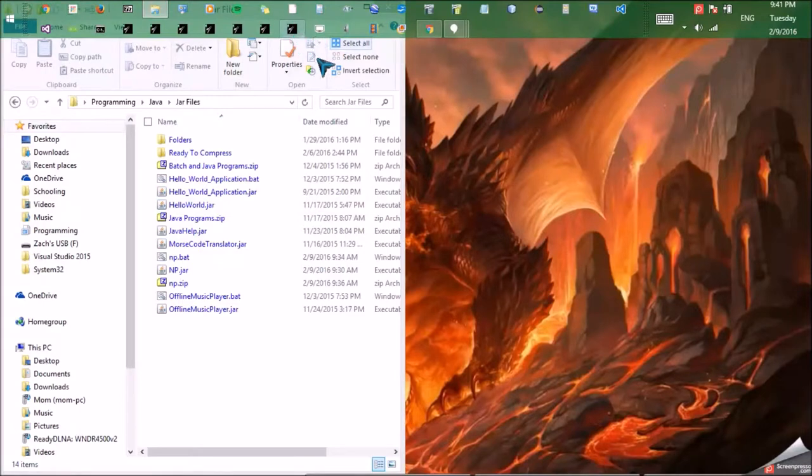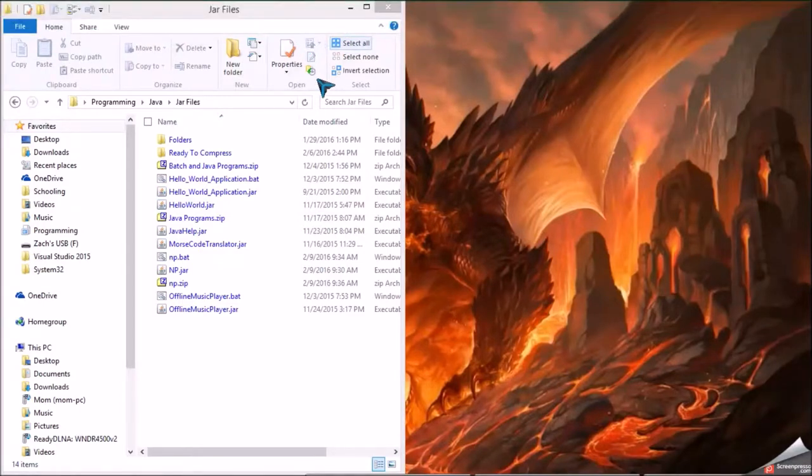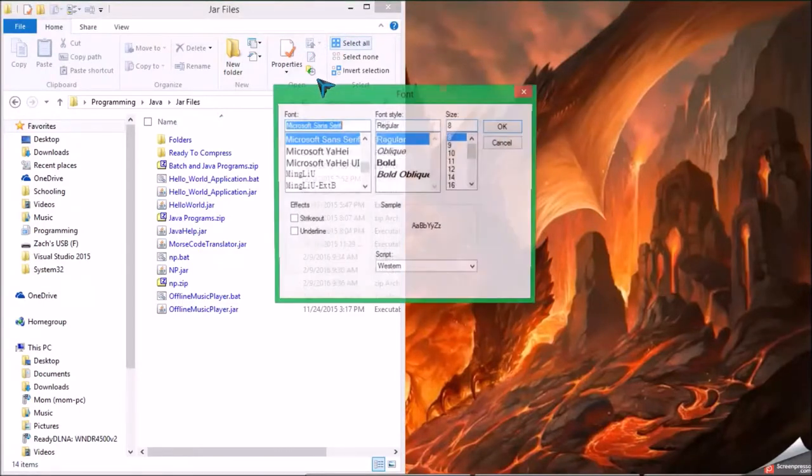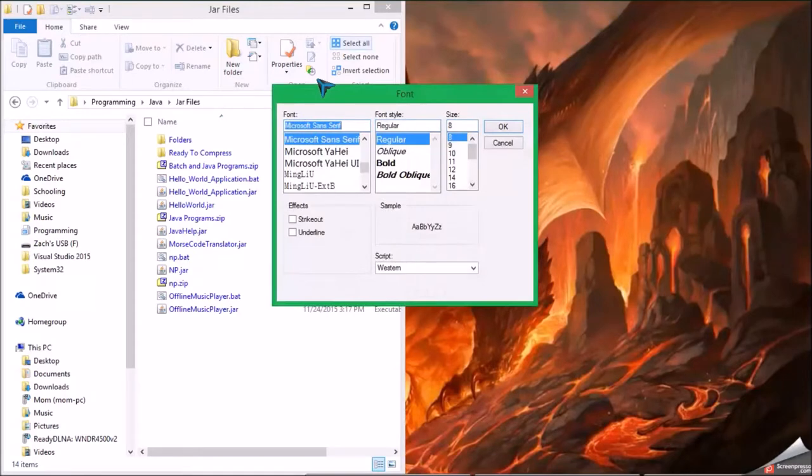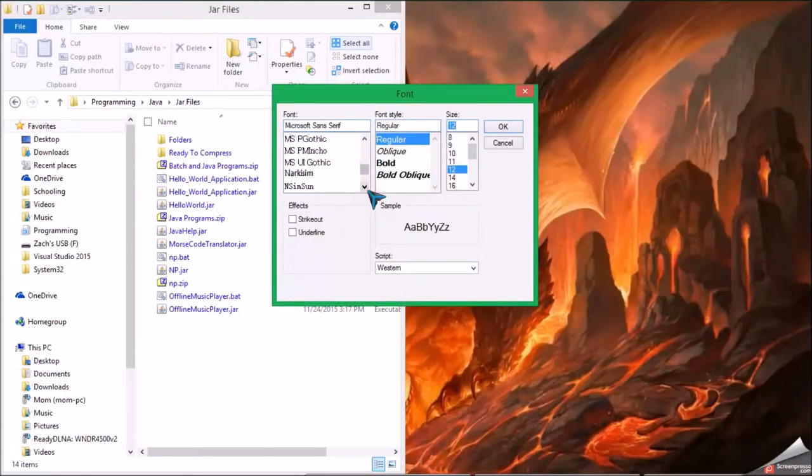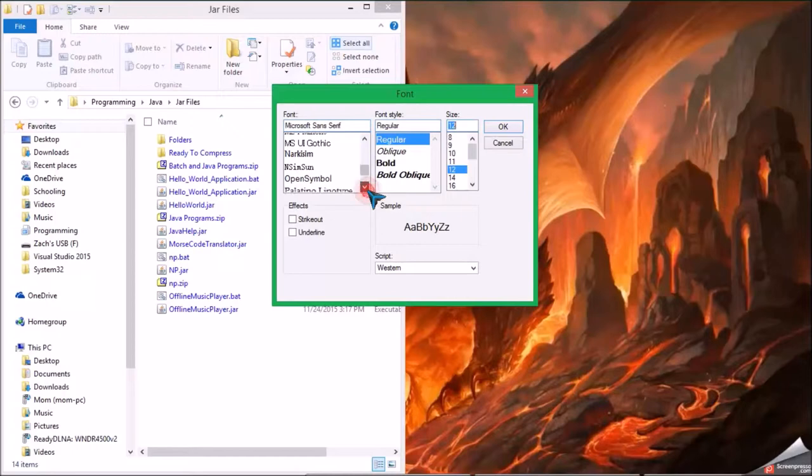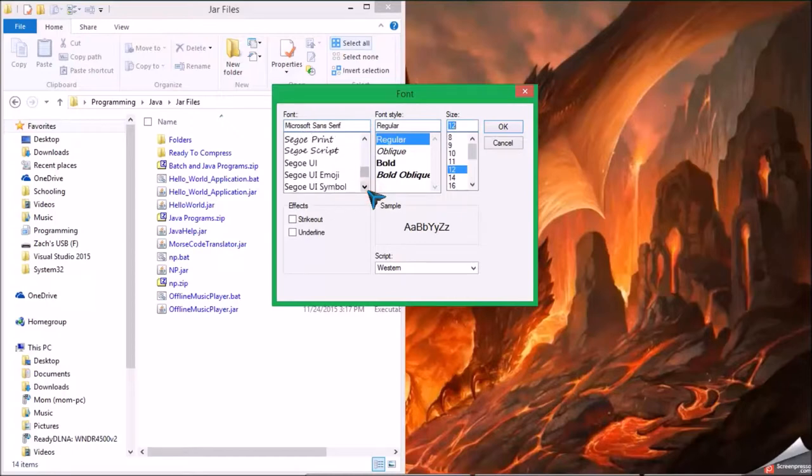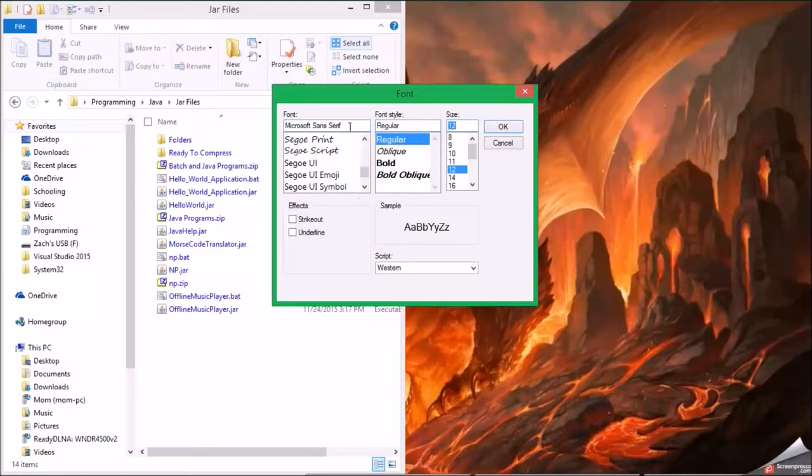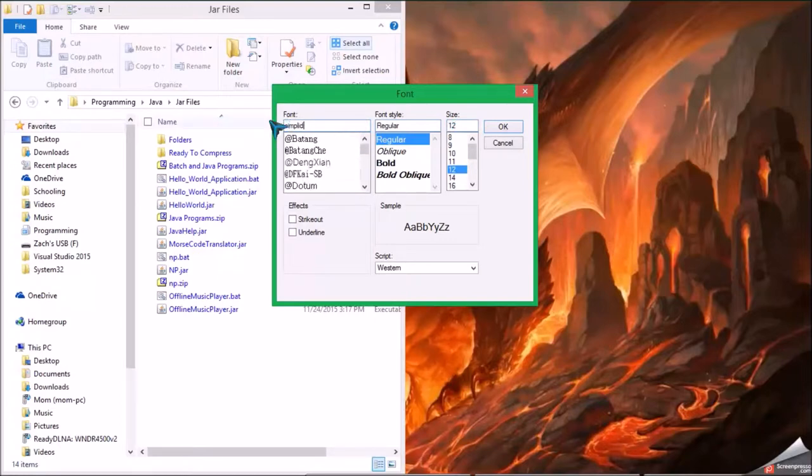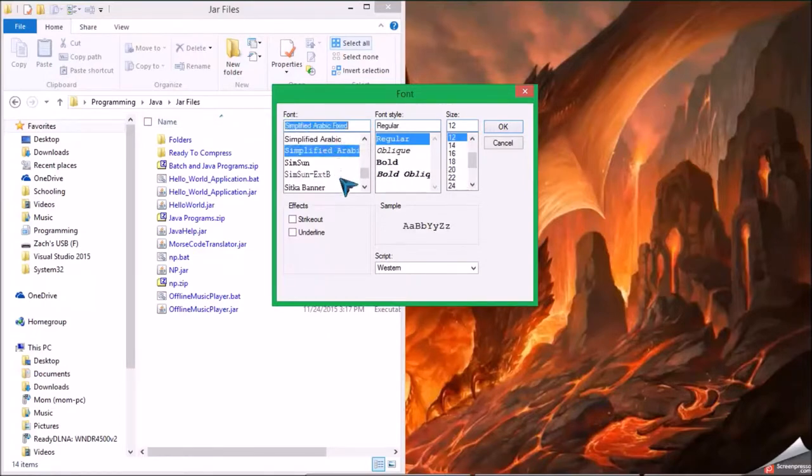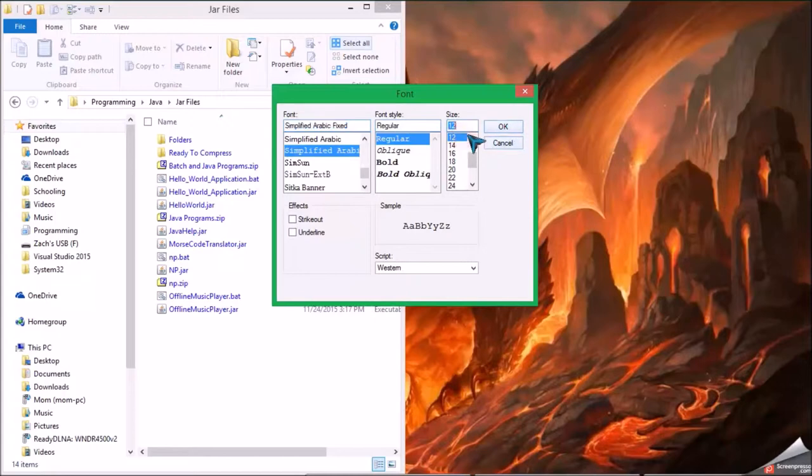So I'm going to create one for my Morse code translator. Okay, set it to 12, and let's do simplified Arabic fixed. Okay, I'm going to move this to 11. Oh yeah, 11.